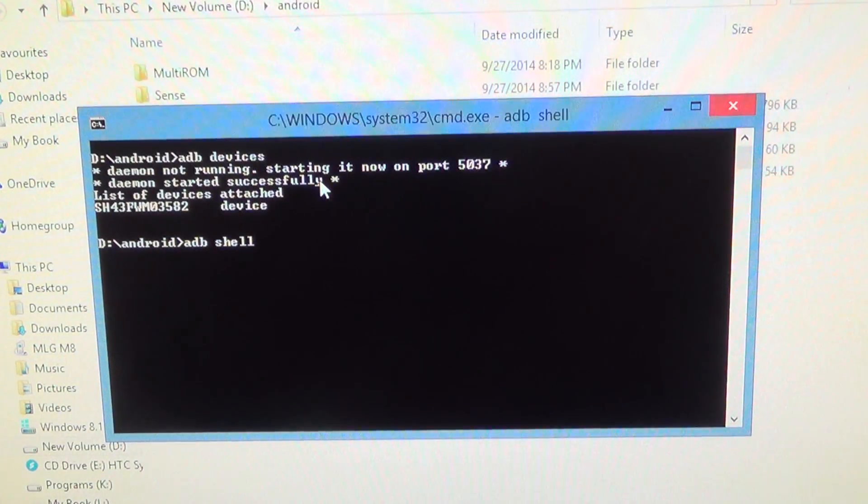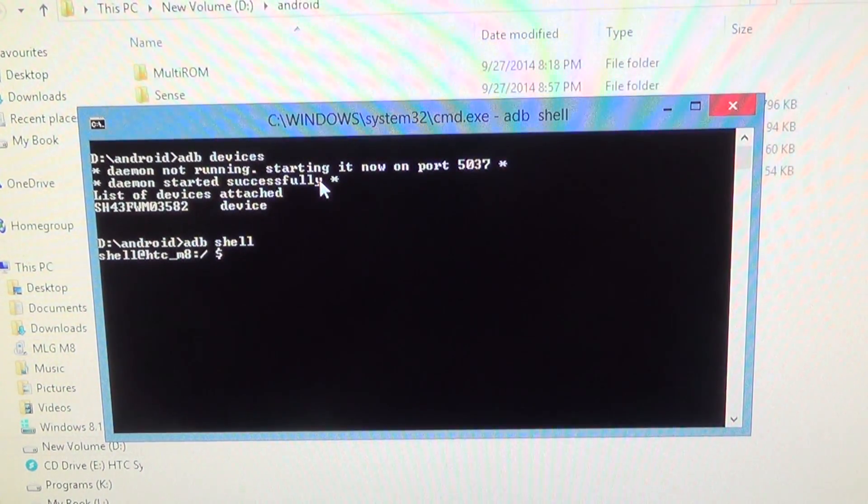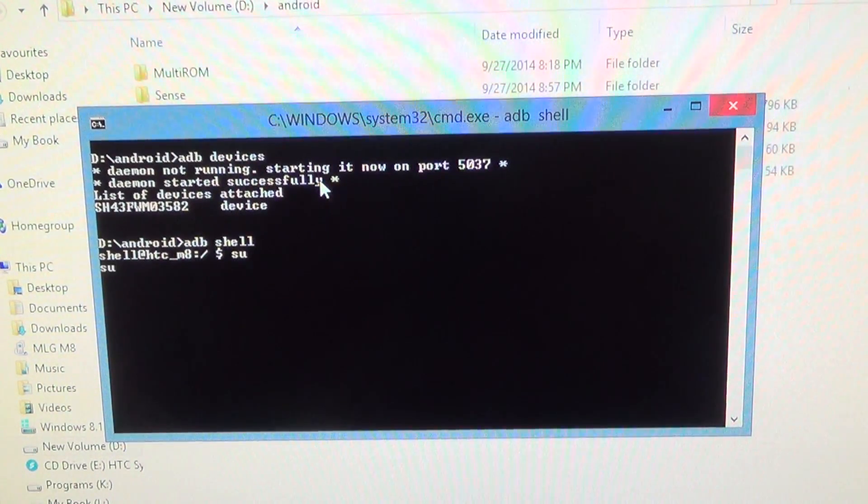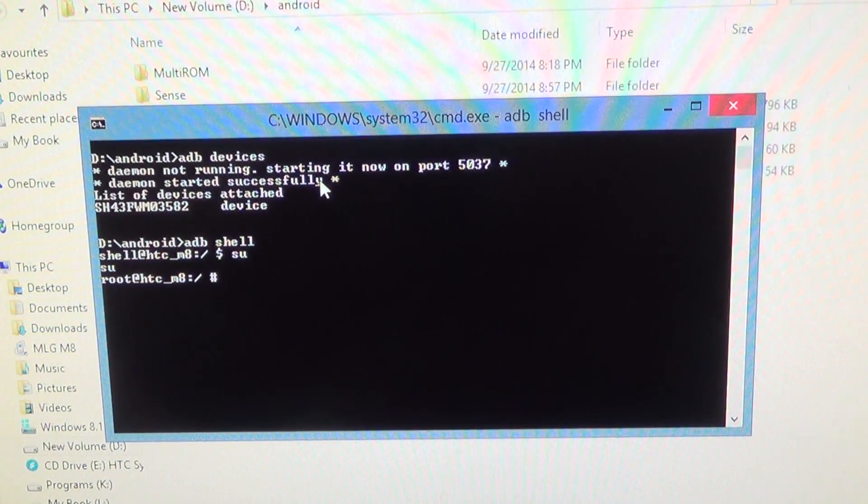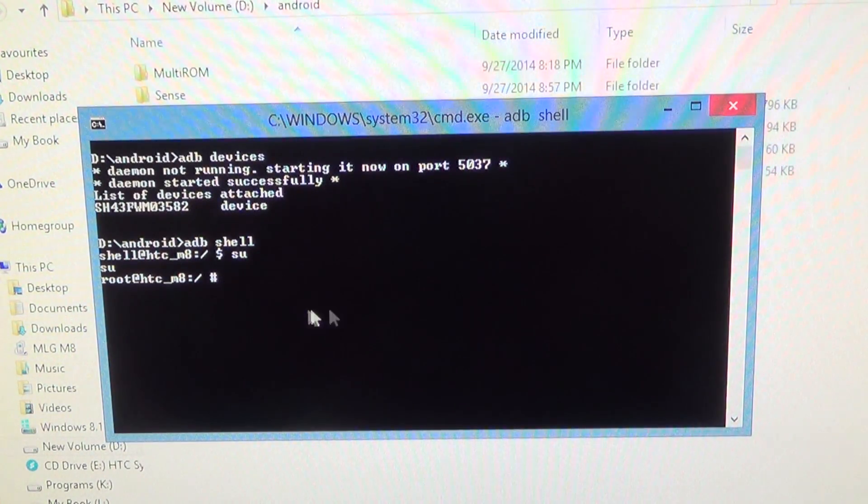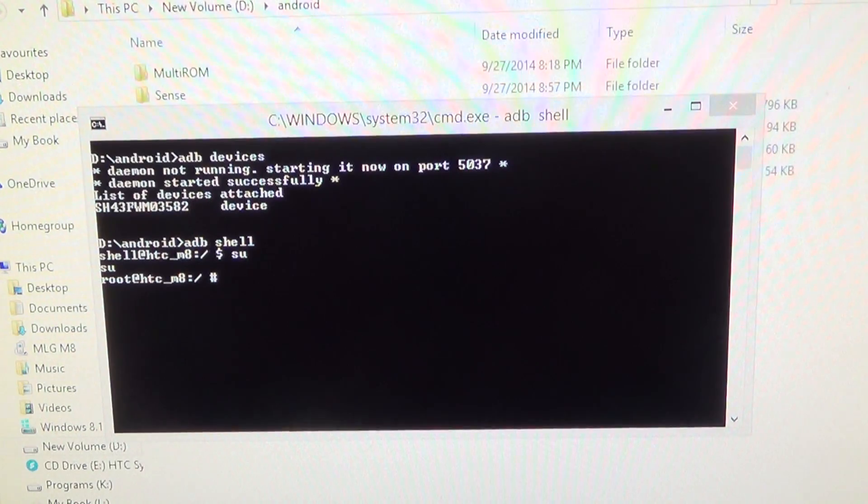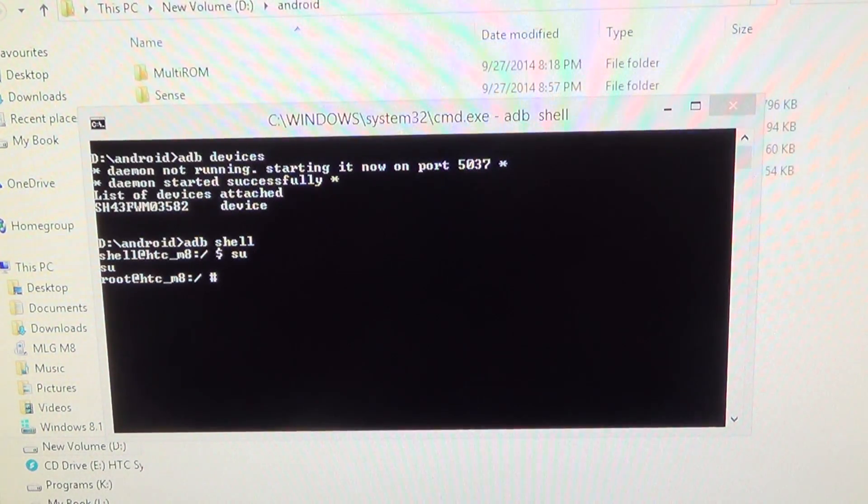So what you want to now type is 'adb shell,' and it'll give you a little dollar sign. Which you have to type now is 'su.' You might have to accept root permissions on your phone, but make sure it's changed into a little hashtag. And next, all you have to do is copy the code down below.